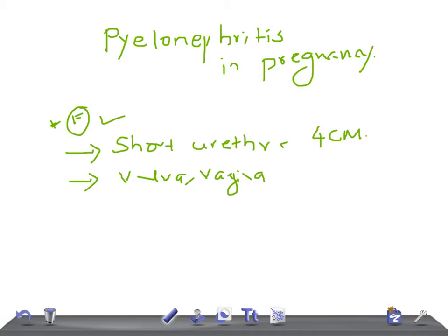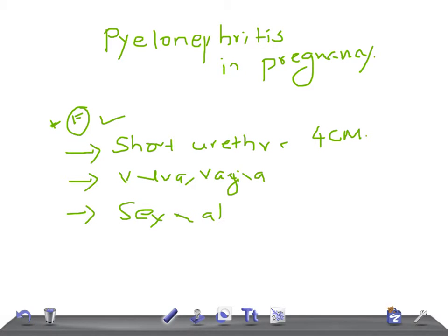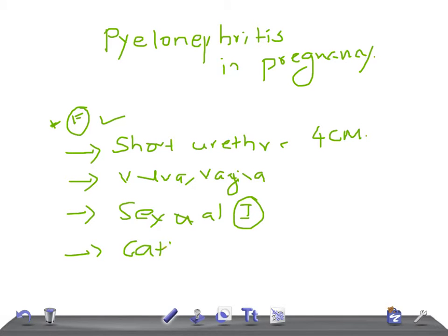The other reason is sexual intercourse, and the other is catheterization. So these are the reasons.